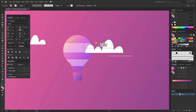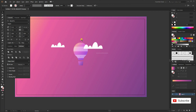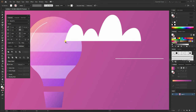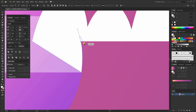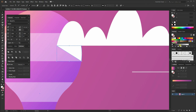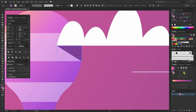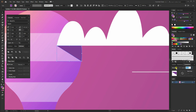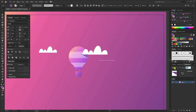Now add a shadow of the cloud falling on the balloon. Take the pen tool, click on the corner, then across, then at the bottom, making the shape similar. Hold Alt to click on a point and remove the curve. Change the fill color to purple and add around 45% transparency.